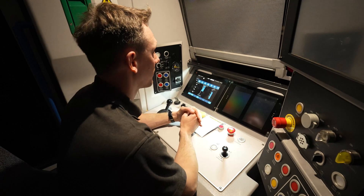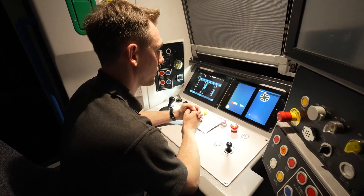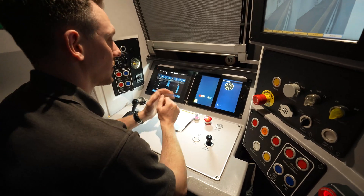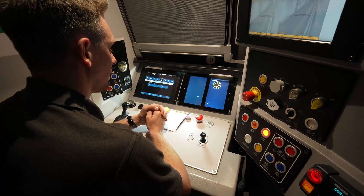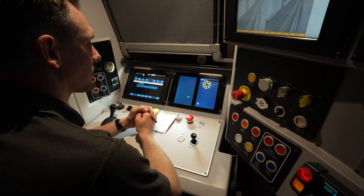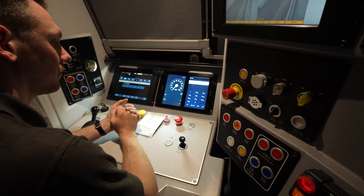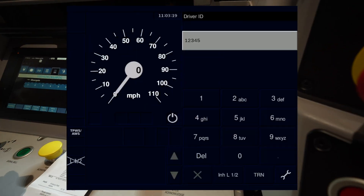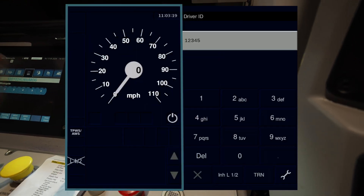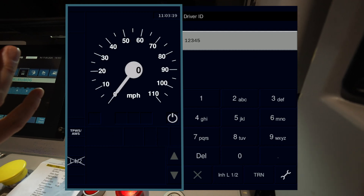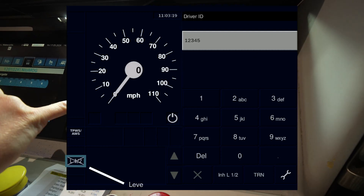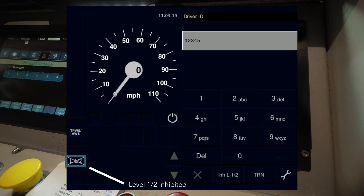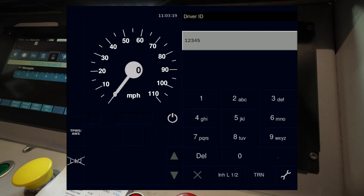The whole procedure starts with keying on and the first thing to check is whether the train is unable to run in level 2 or not. Your first port of call is looking at this left-hand side — this dictates how you go forward. I can see that we're in level NTC and level 1 and 2 is inhibited, so we need to enable it.